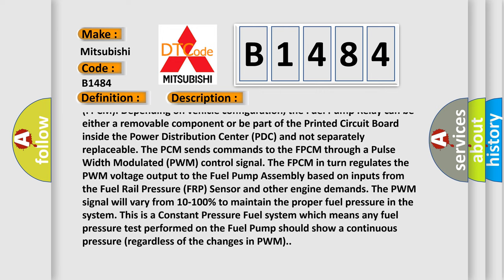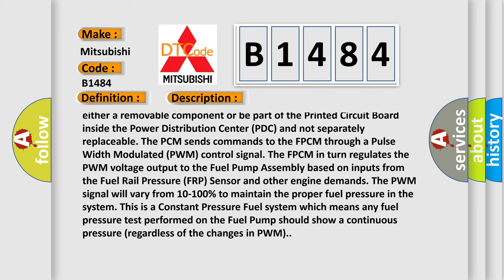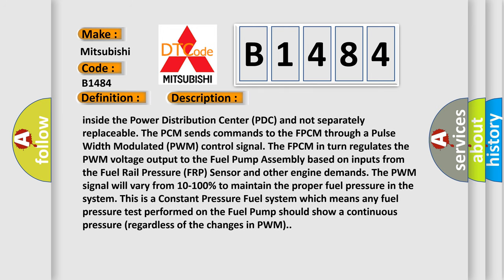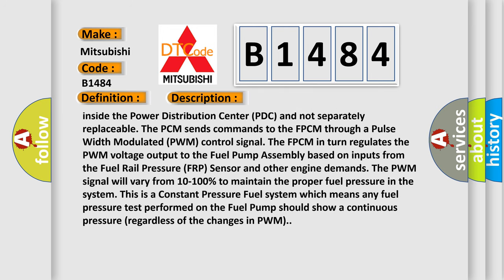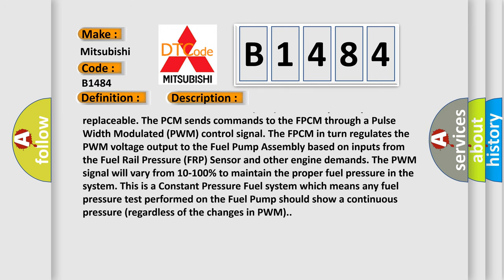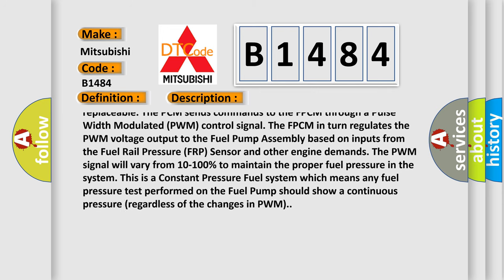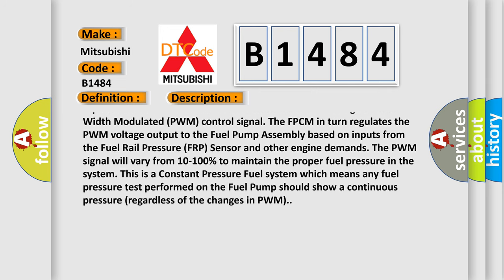The PCM sends commands to the FPCM through a pulse width modulated PWM control signal.